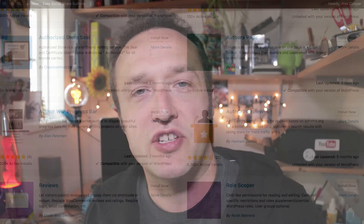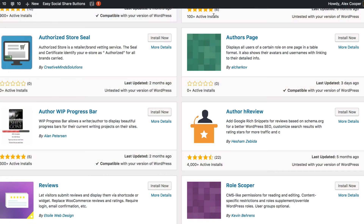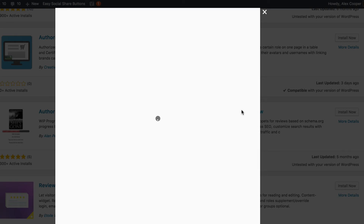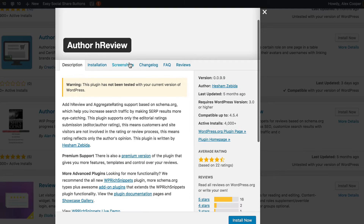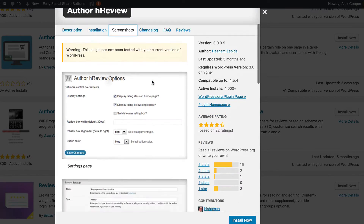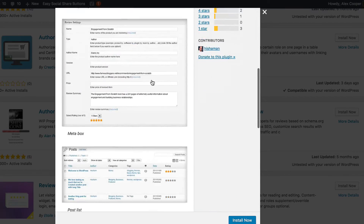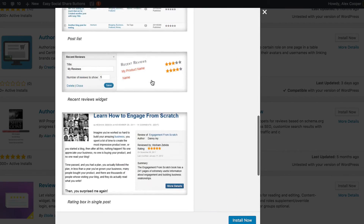The final review plugin I'm going to recommend is Author HReview, which allows you to add stars and ratings to your posts and turn them into reviews. The great thing about this one is that it adds metadata to your site as well, so those stars can appear in Google, which is good for SEO.